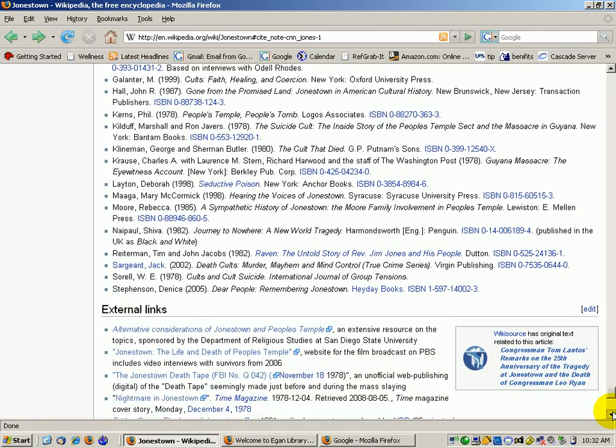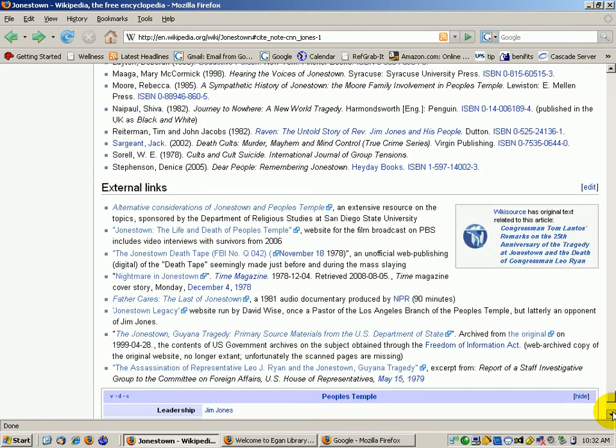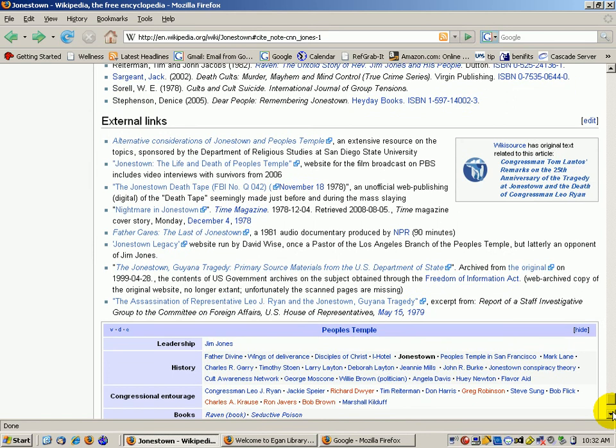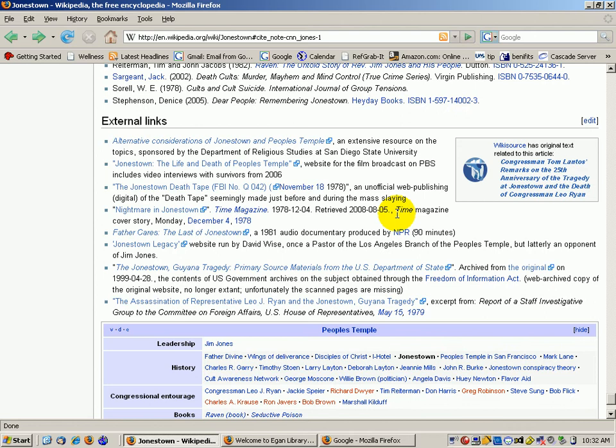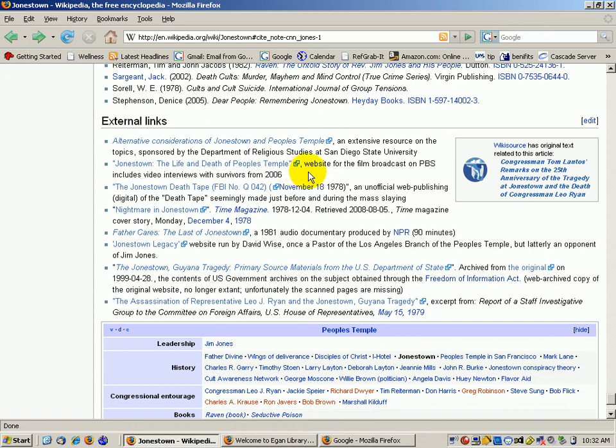And then they have, for many of their articles, external links, usually that go to other websites that have some kind of additional content, videos. So this one, Jonestown, The Life and Death of People's Temple, is a website for the film and includes video interviews with the survivors.